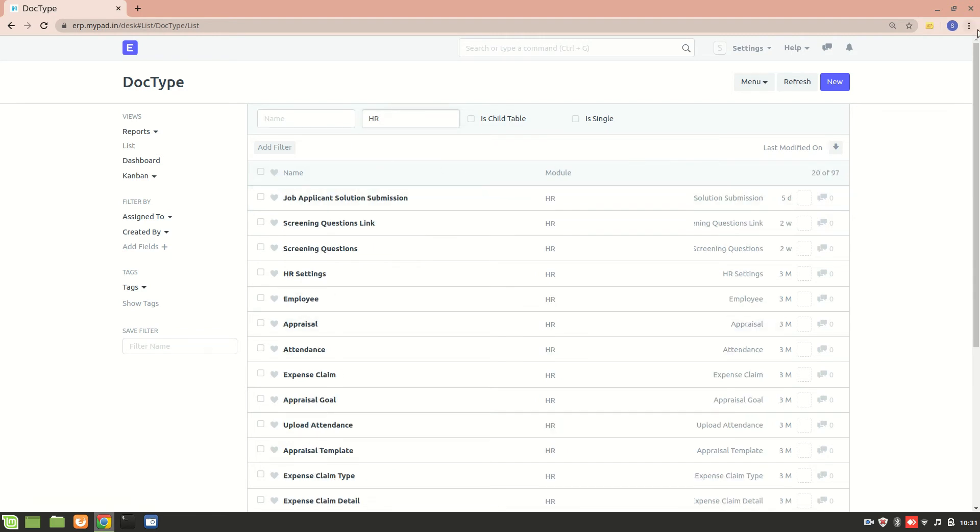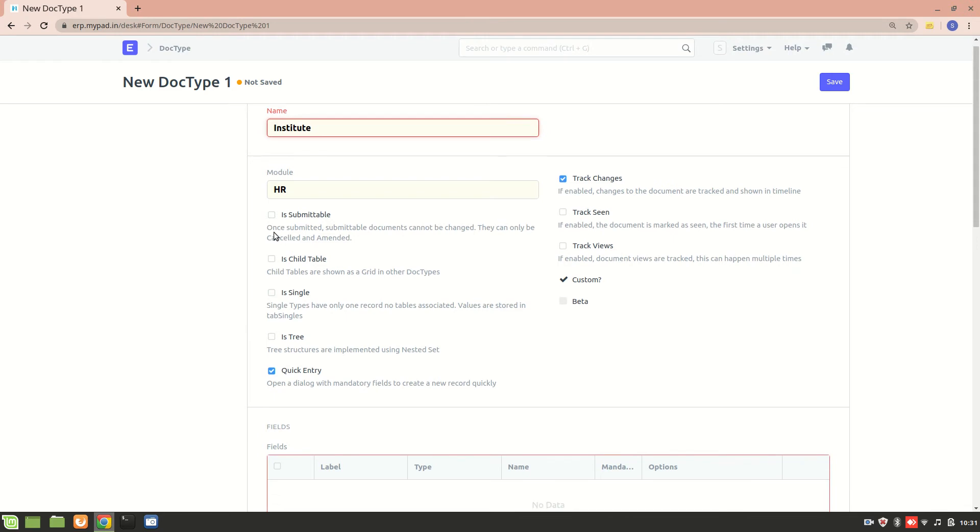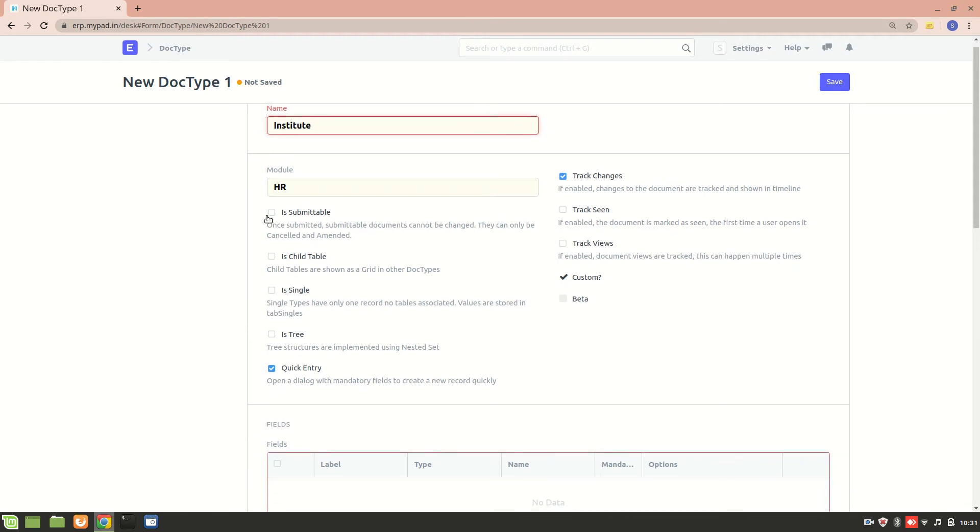I'll create a new DocType and name it 'Institute'. Here we have an option called 'Is Submittable' - if I check this, the document form will be submittable, meaning you cannot delete it directly; you'll first have to cancel it. I won't make it submittable - it's a simple DocType. Let's add some fields.